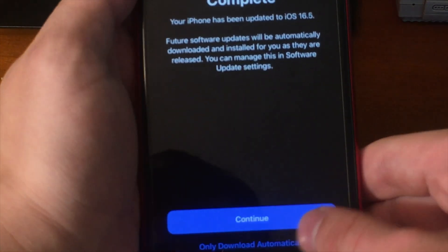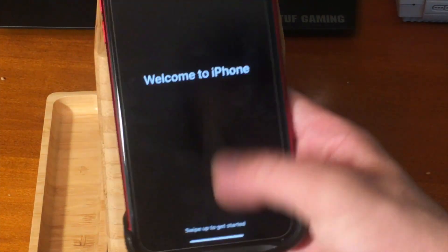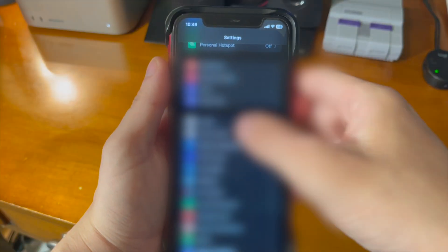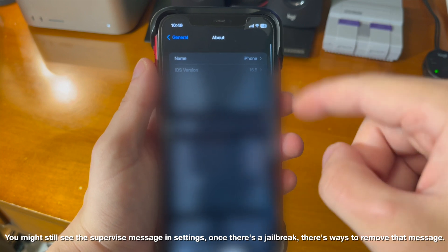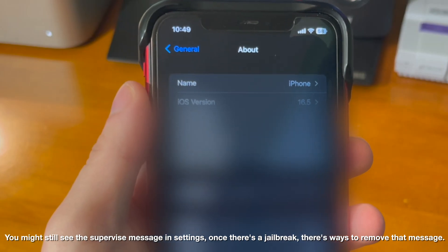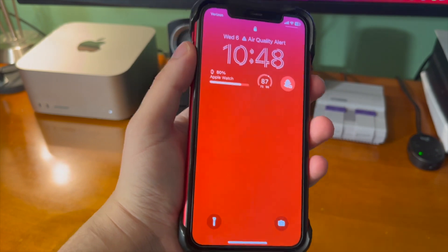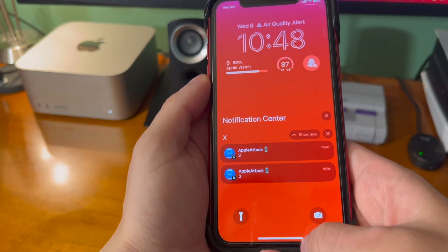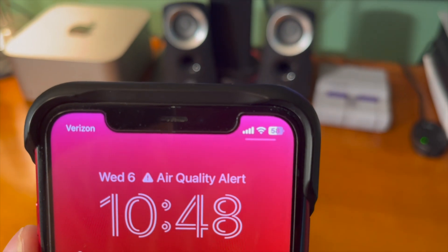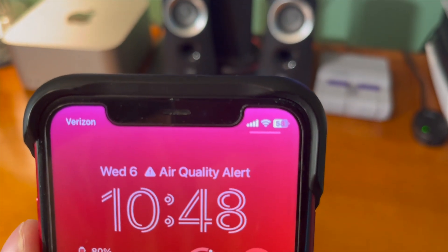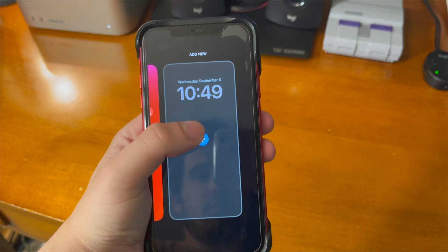Press continue and welcome to iPhone — swipe up to get started. If we go to Settings, General, and About on our device, we can now see that it says iOS 16.5. Finally being on iOS 16 is pretty awesome. You get all of the lock screen customizations as well as the dynamic changing battery icon, and it just looks so awesome.